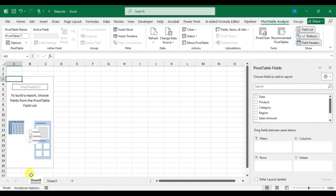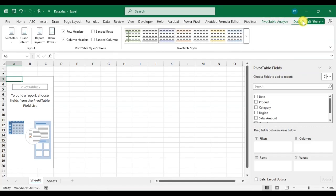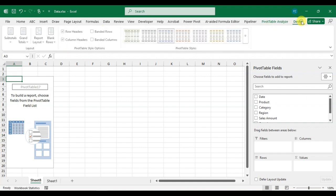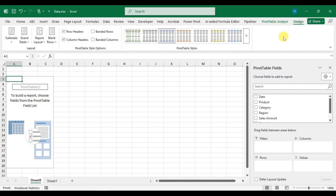Here you can see your sheet is added in the Excel file, with the Pivot Table Fields panel and the PivotTable Analysis tab and Design tab. You can use these formatting options to design your pivot table quickly.